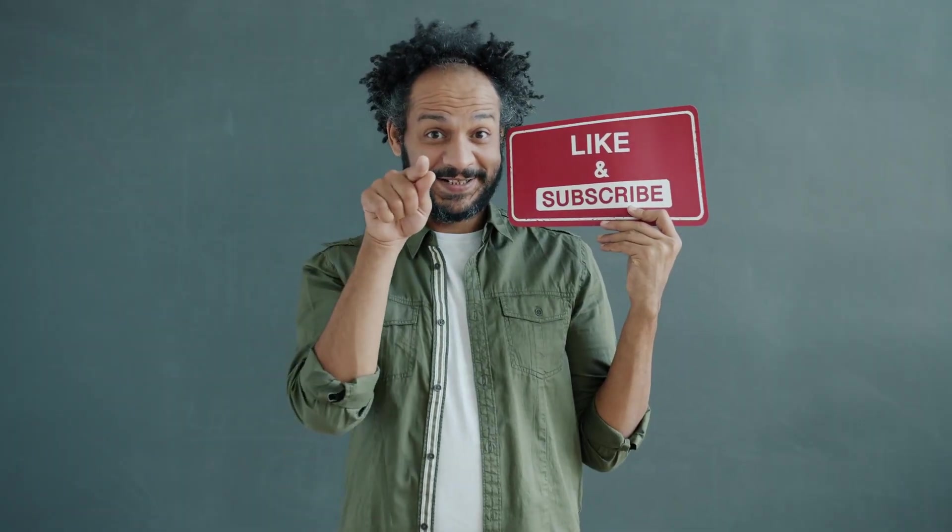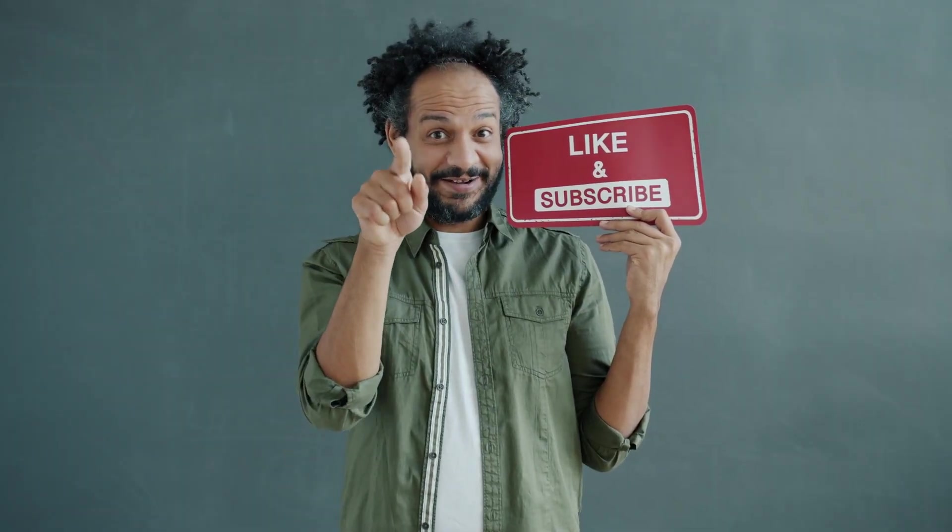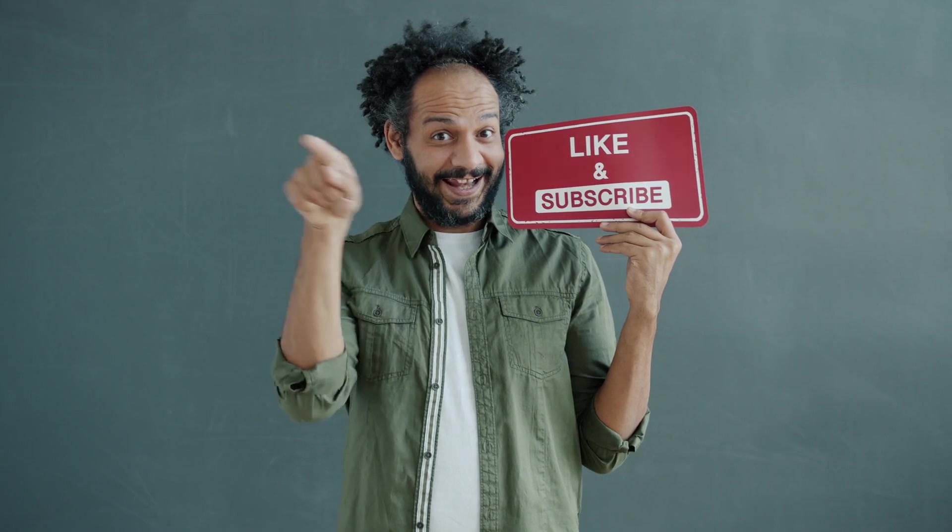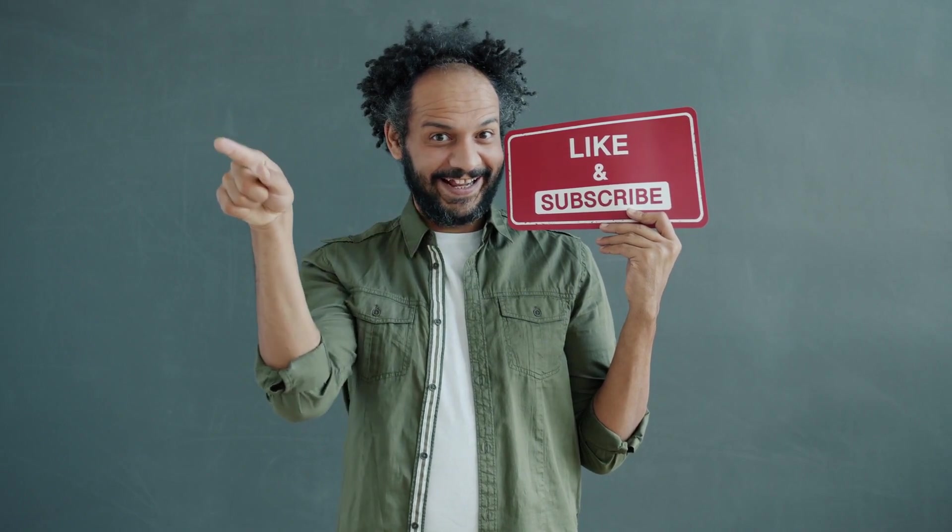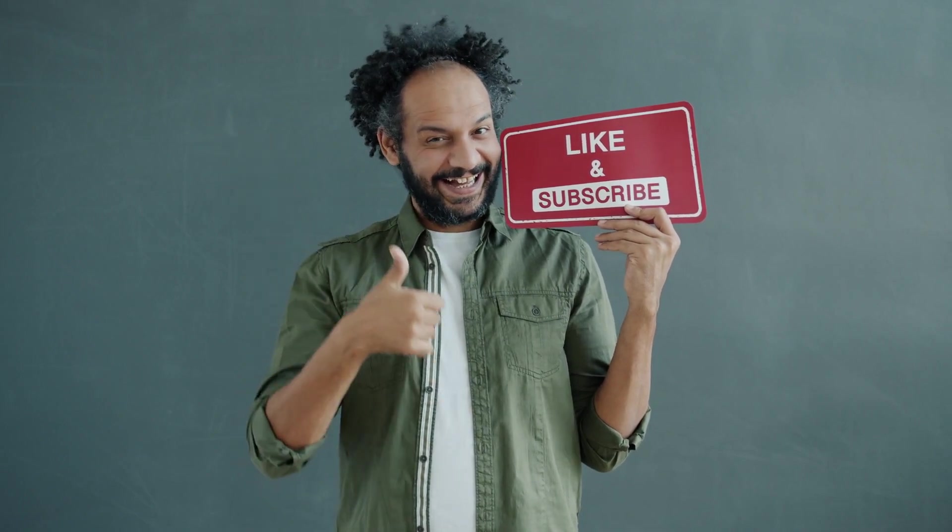Don't forget to like this video if you found it helpful and subscribe to our channel for more amazing tutorials like this one. Thank you so much for watching, and until next time, happy creating!